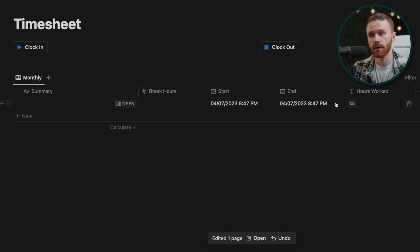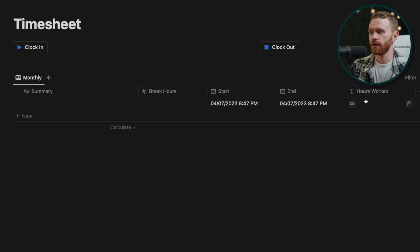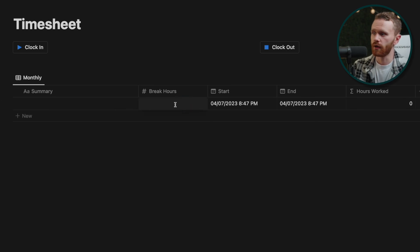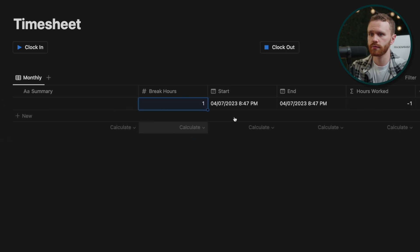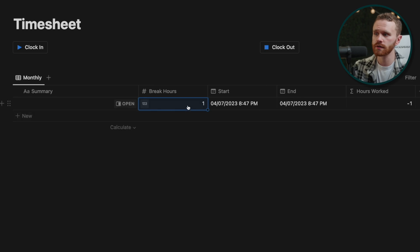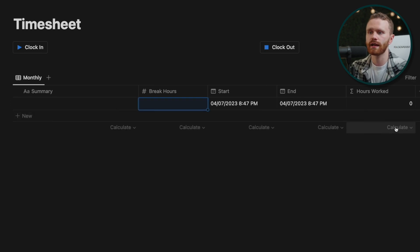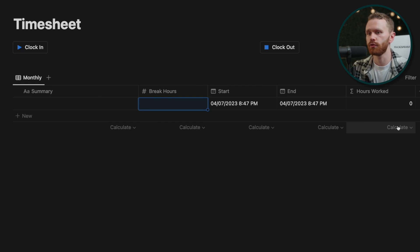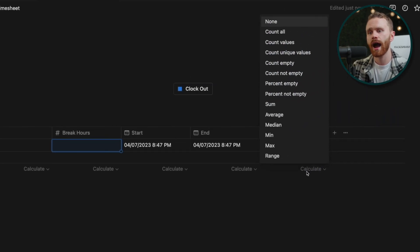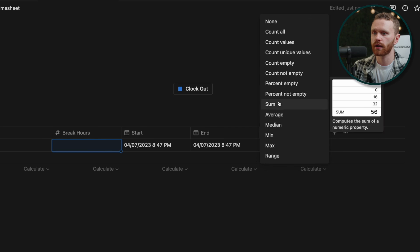I work zero hours. But if this was whatever half hour, it would be point five here. And we can add the break hours here. Very simple, automatically does the math for us. But you'll notice it does not add up the work hours like in the preview. So in order to do that, highlight this bottom row, click calculate, and then hit sum.